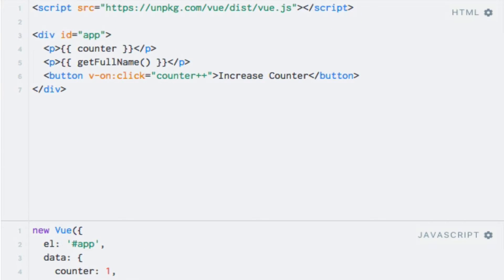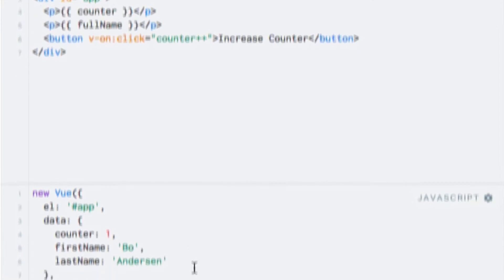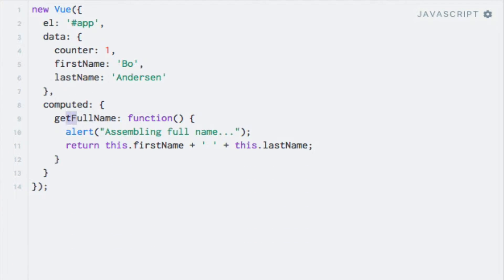In this example, I have to remove the parentheses because computed properties are used in the same way as normal data properties, so I'll go up in the template and remove the parentheses. I will also remove the get prefix from the computed property because we want to use it as if it were a normal data property — first in the template and then within the computed property name.